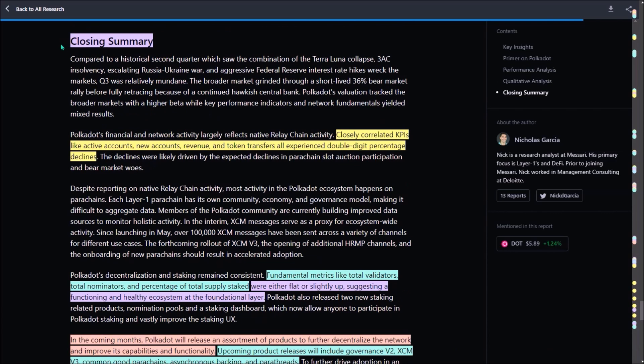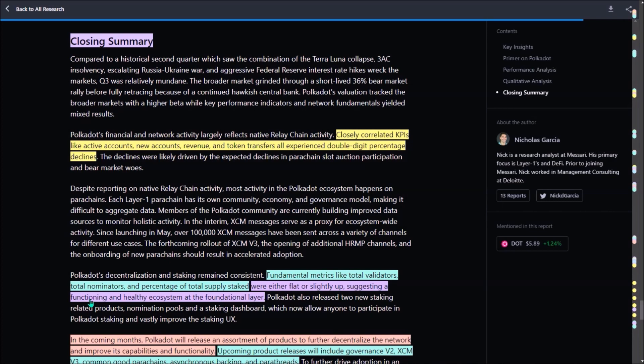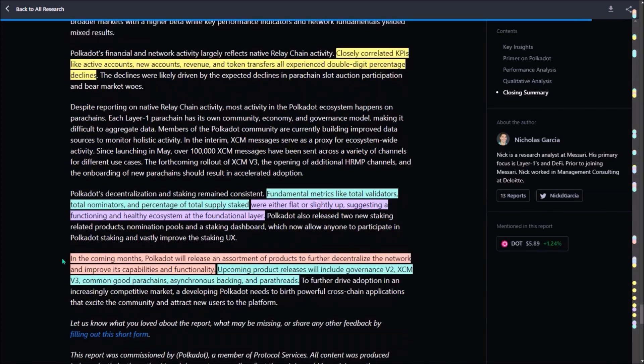And lastly this closing summary. Selected key performance indicators, such as active accounts, new accounts created, Polkadot's treasury revenue and DOT transfers, all experienced double-digit percentage declines compared to Q2. In other words, activity on the network in the third quarter further dropped compared to Q2. On the other hand, also some good news. Fundamental metrics like total validators, total nominators, and the percentage of total DOT supply staked were either flat or even slightly increased, which suggests a functioning and healthy ecosystem at the foundational layer.